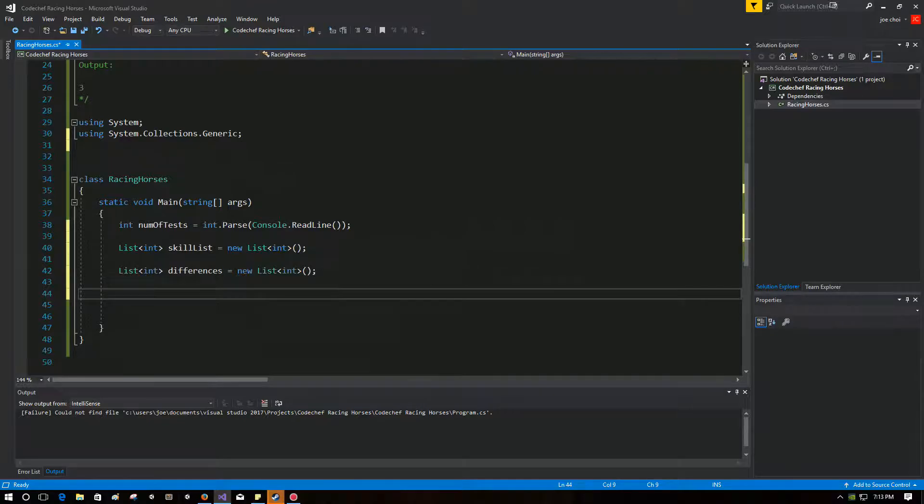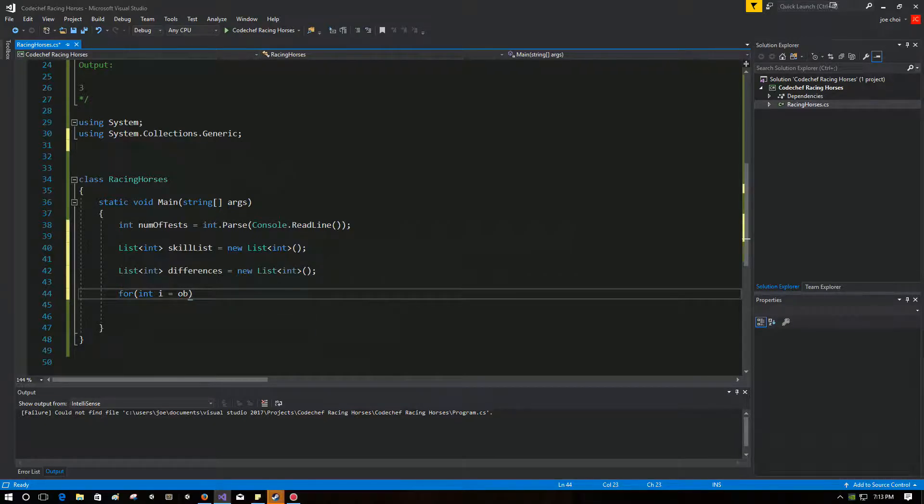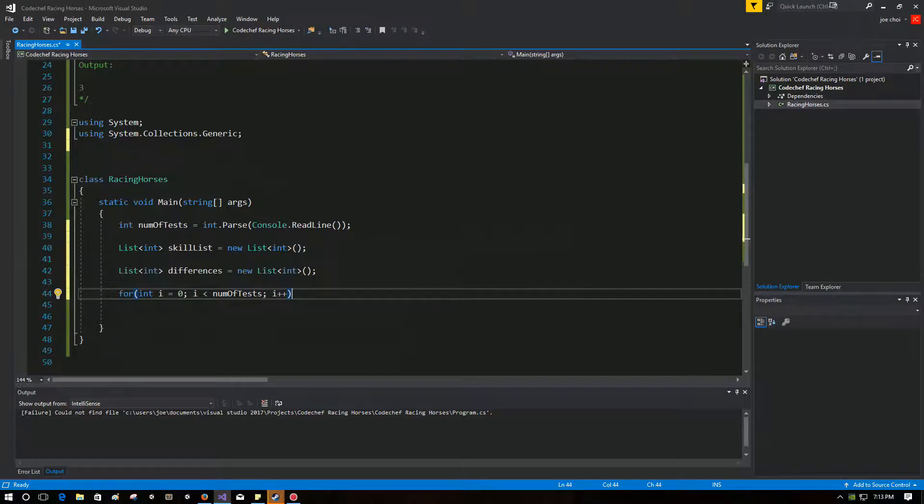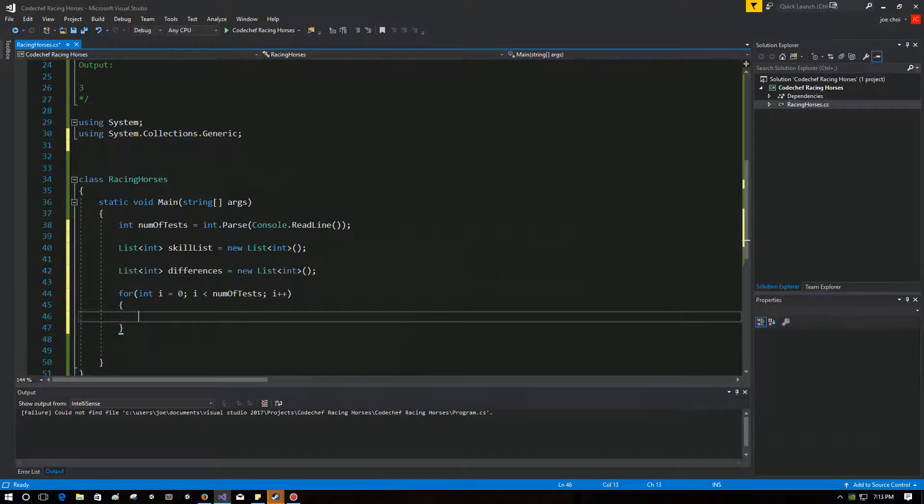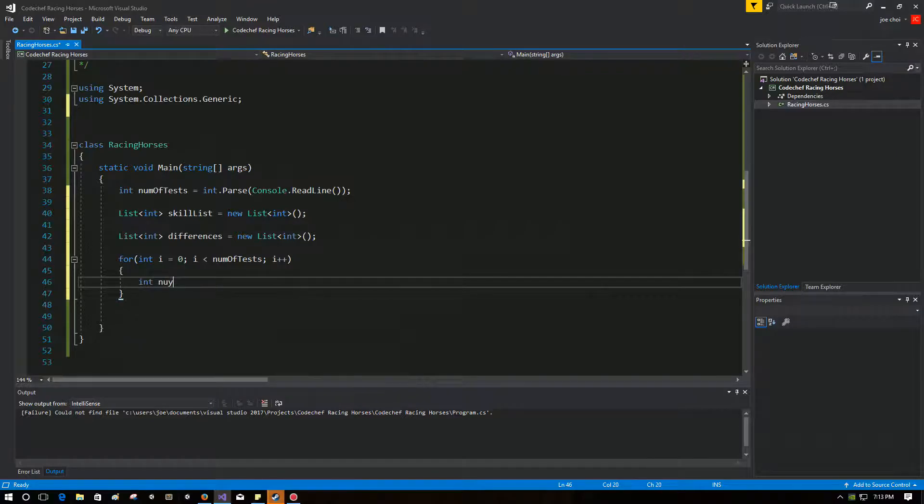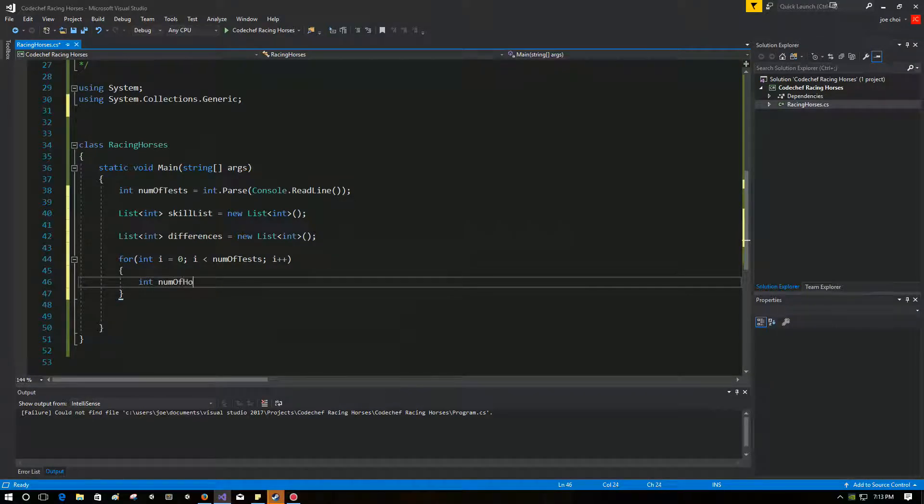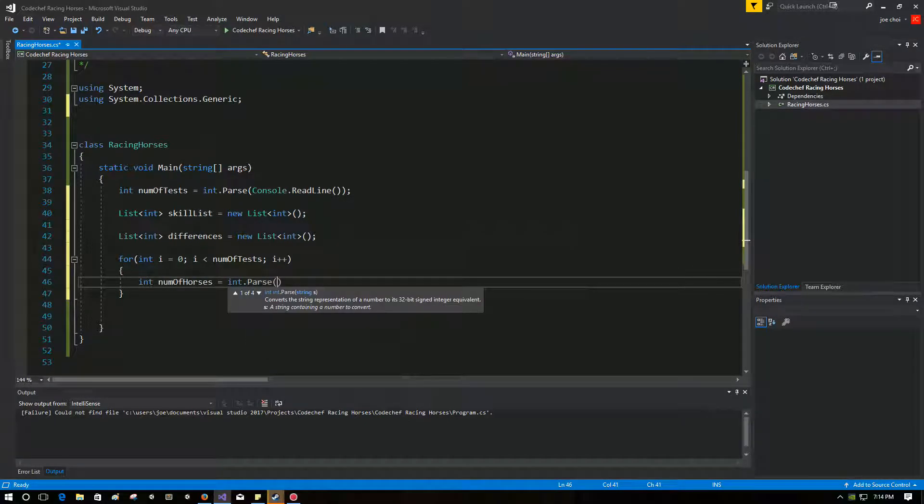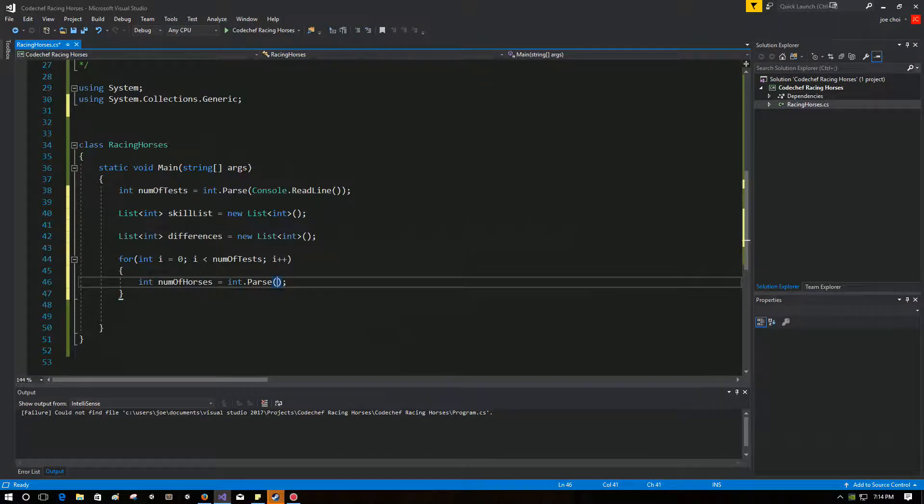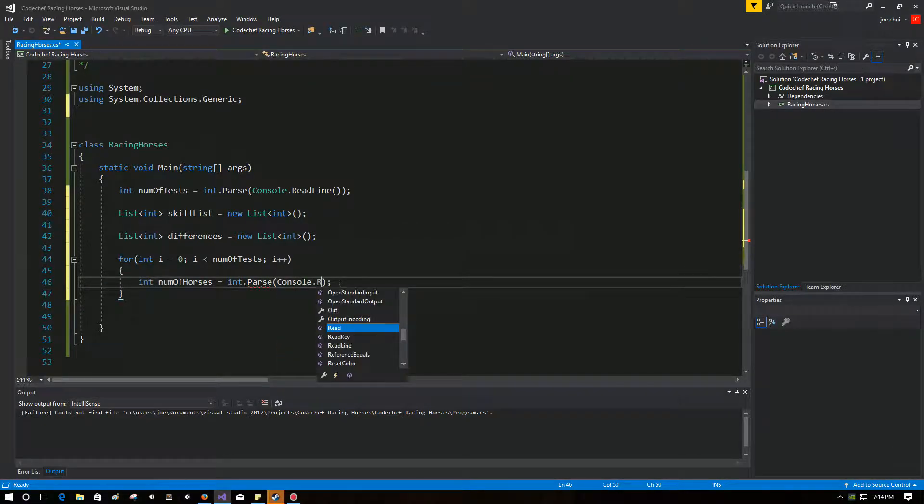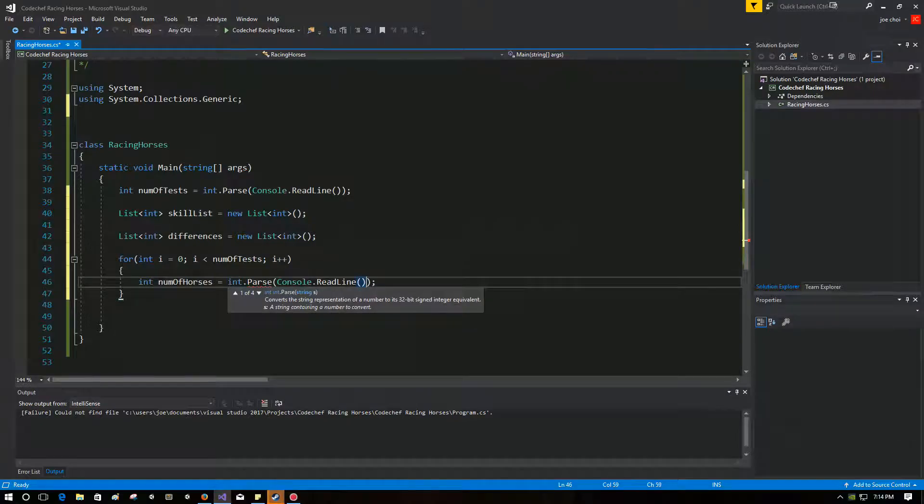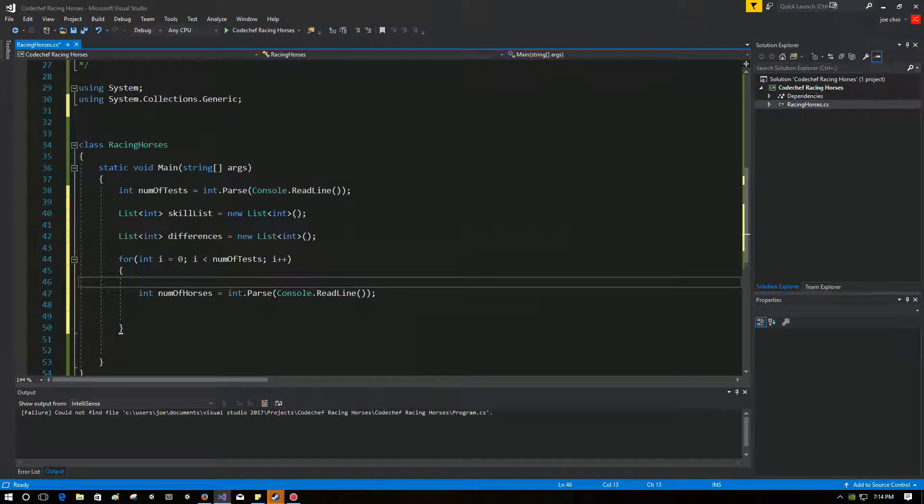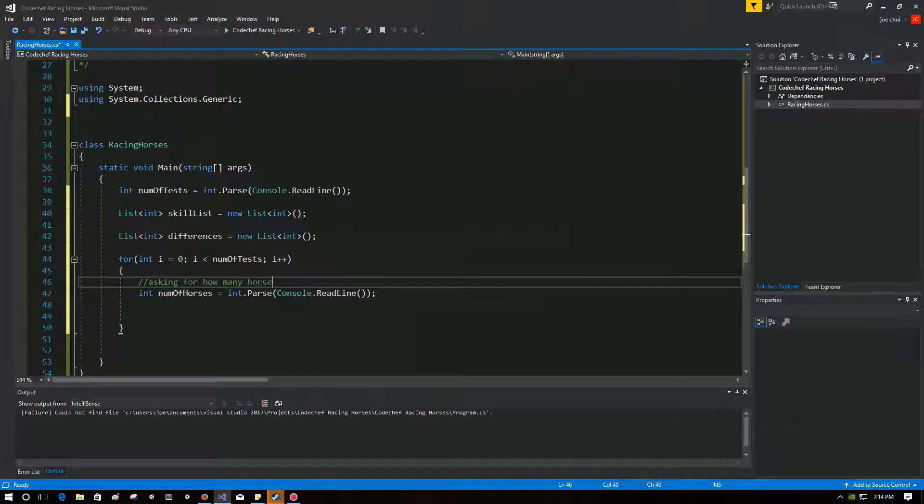So next, we're going to dive into the actual loop here. So the first thing that we have to do in each iteration is we have to find out how many horses are in that current iteration that we're asking for. So we have to take some input here. Okay, so int number of horses equal. Let's make sure that the user gives us an int. Okay, so this is asking for how many horses in each iteration.